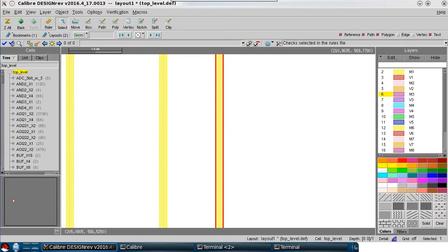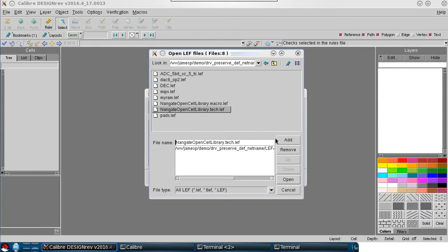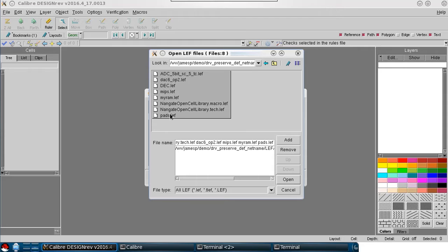If you think these options are something you'll always want set, we can make them default by setting an environment variable before starting DesignRev.